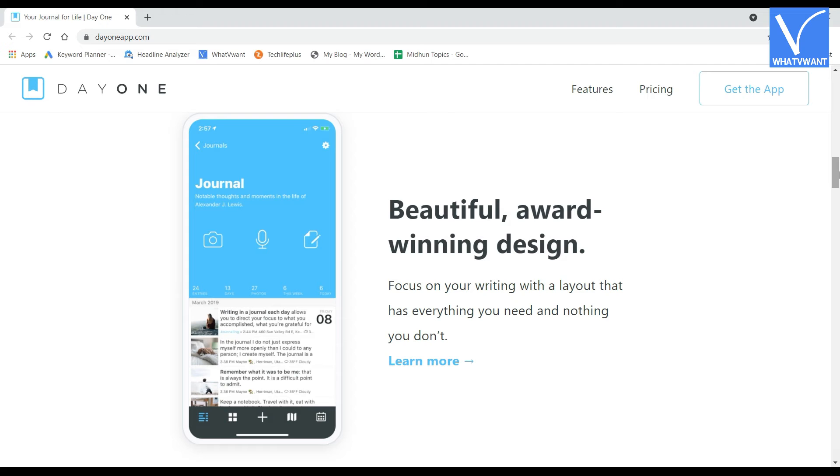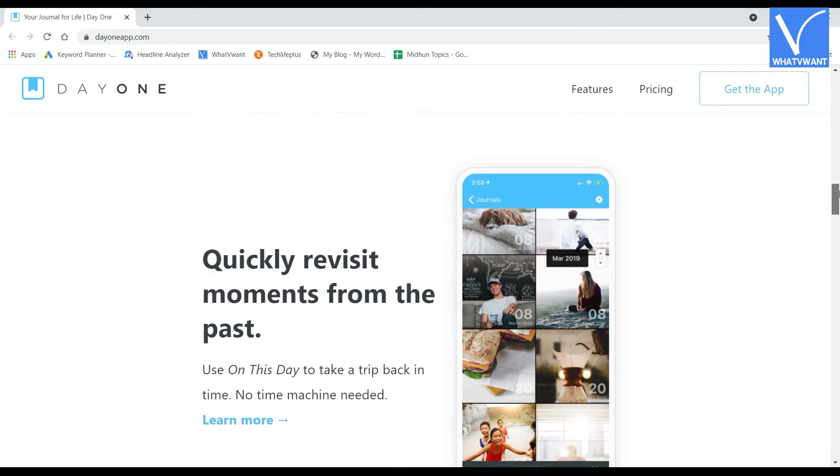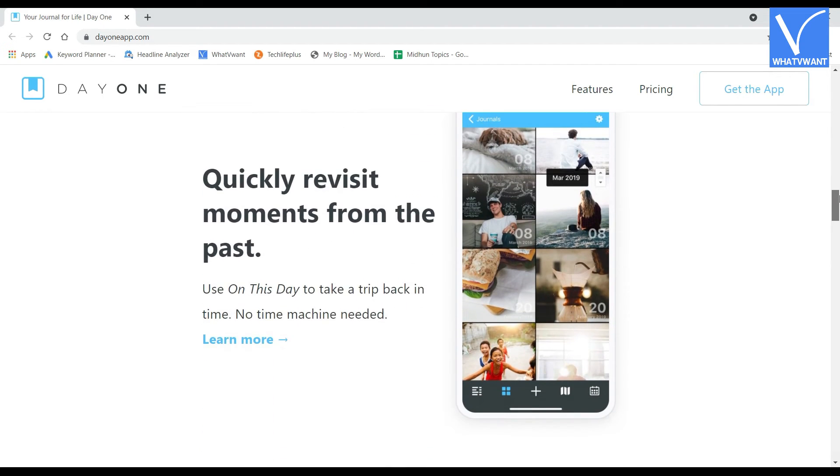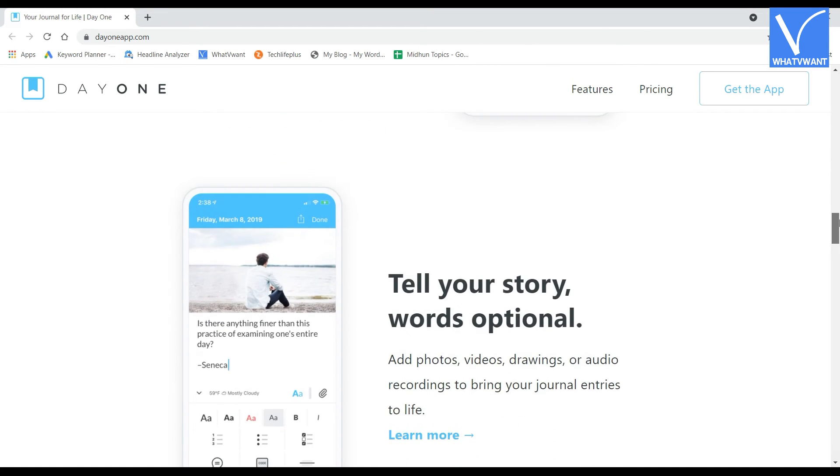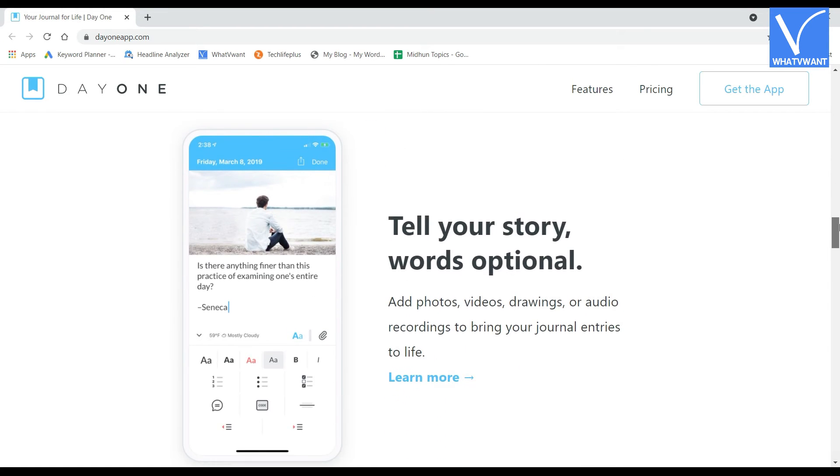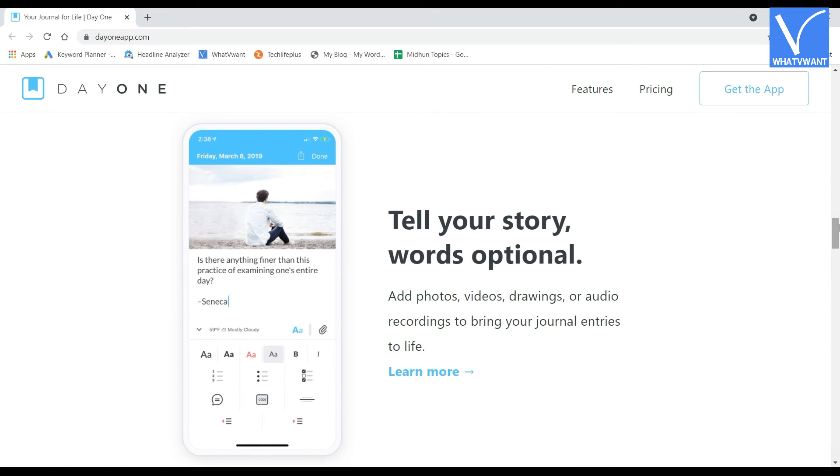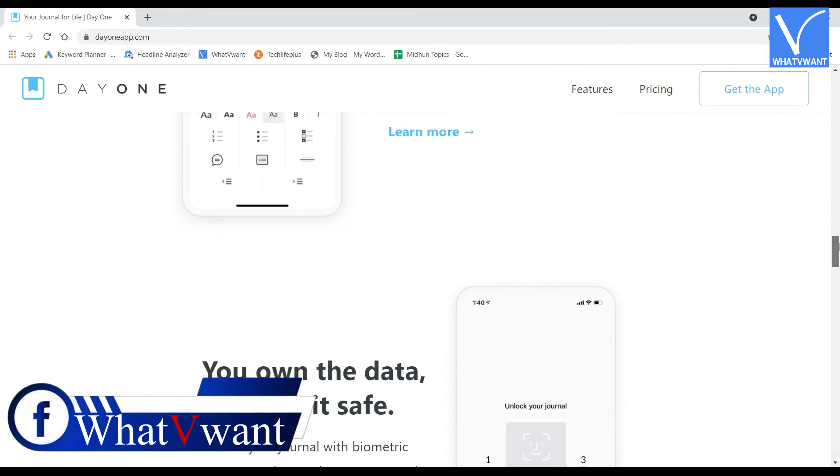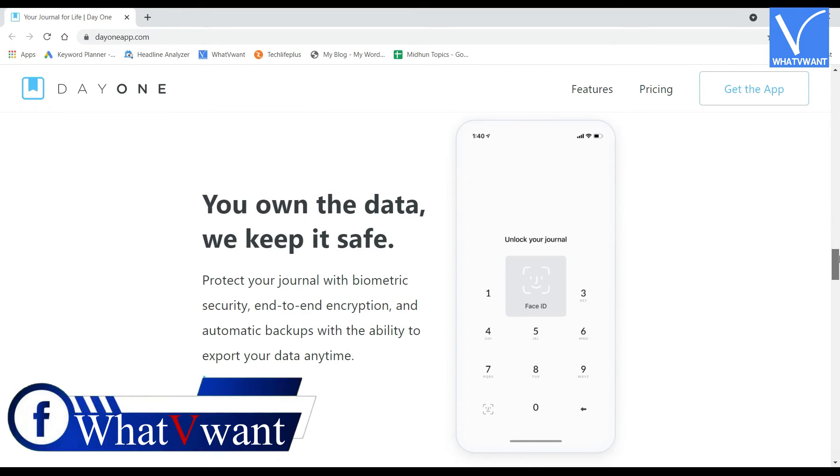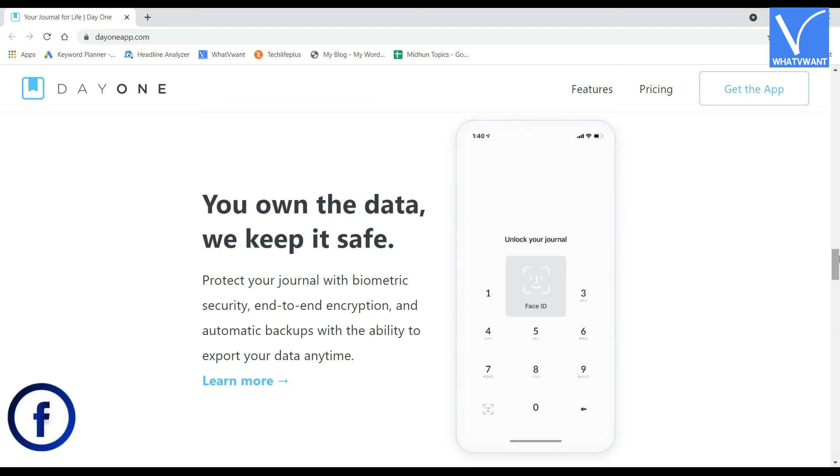You can add text, images, videos, and audio recordings to your writings to make them effective. It automatically backs up your writings and protects them with biometric security and end-to-end encryption. This is compatible with various Apple devices like Mac, iOS, Apple Watch.